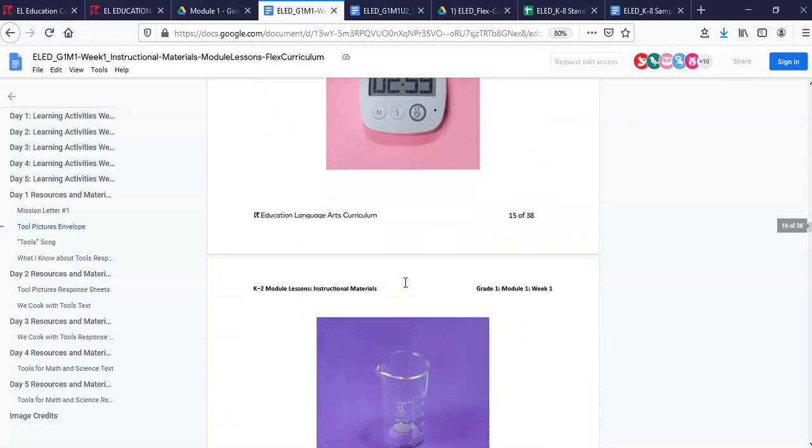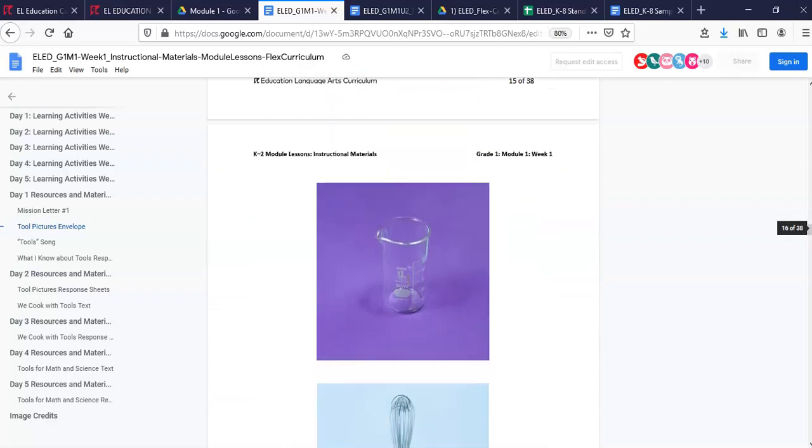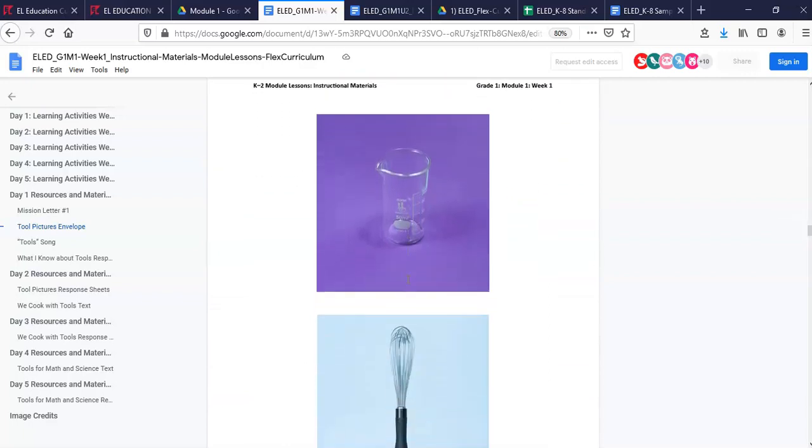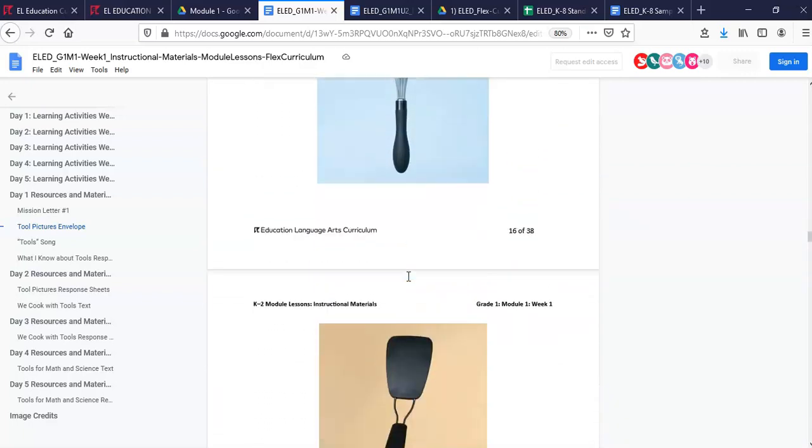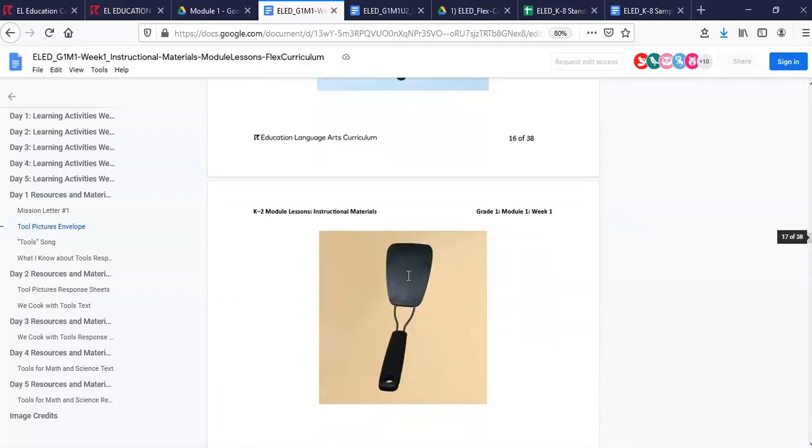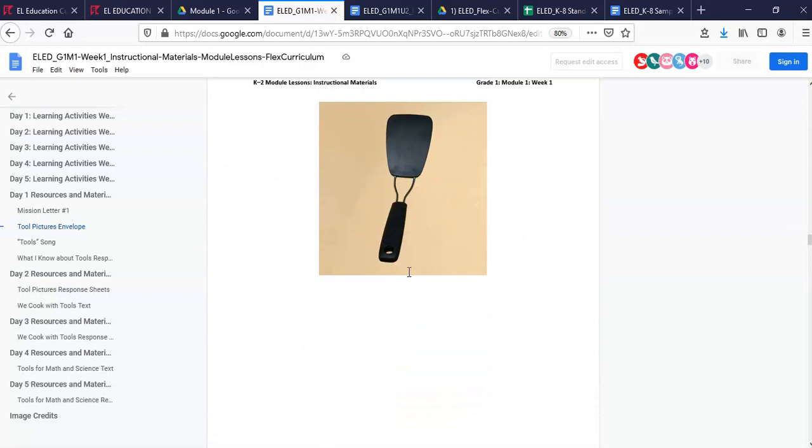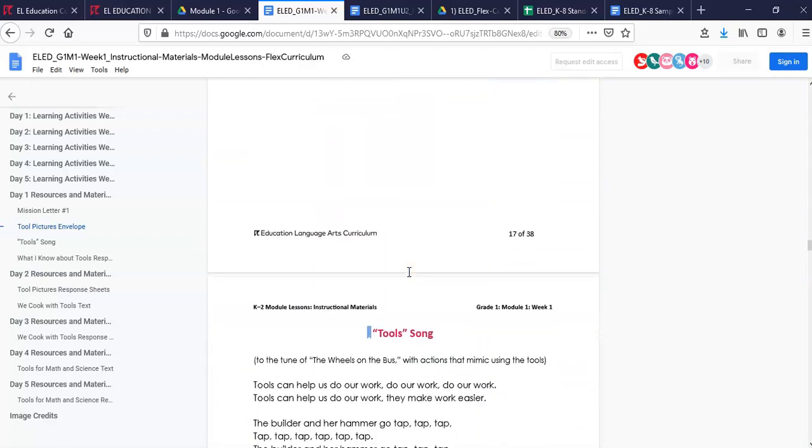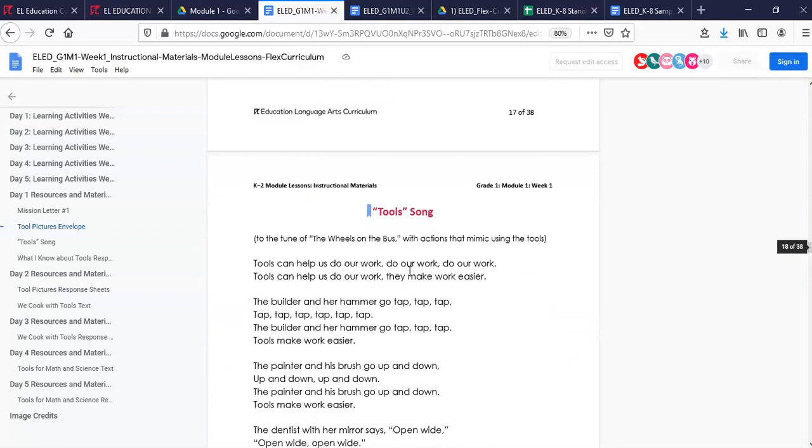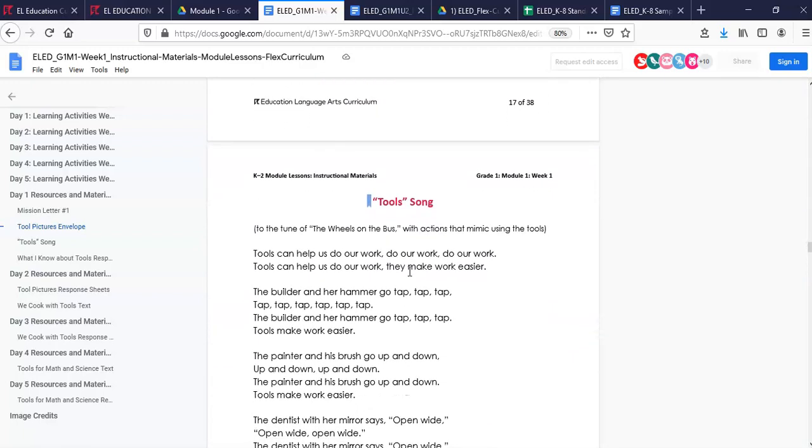This concludes the Flex Curriculum Materials Screencast. I hope you're ready to dive in and use these new materials with your students. If you have any questions, check our FAQ page for answers or email the Curriculum Feedback Team. Thank you.